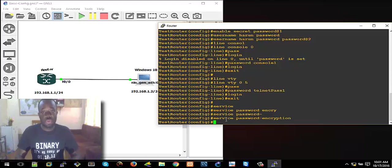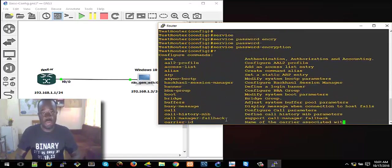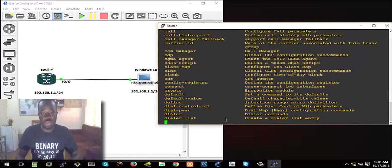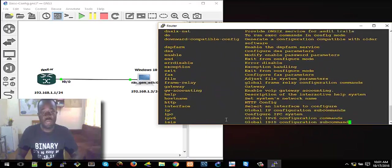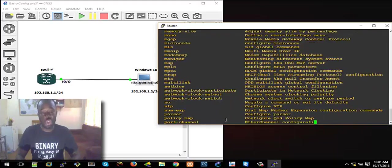You can use Tab — just like any other shell — you can use Tab to auto-complete a command. Or you can use a question mark to give you a list of possible commands. If I use a question mark here you can see it has a long list of commands that can be used in global configuration mode. It's a very long list — use the spacebar to scroll down quickly.